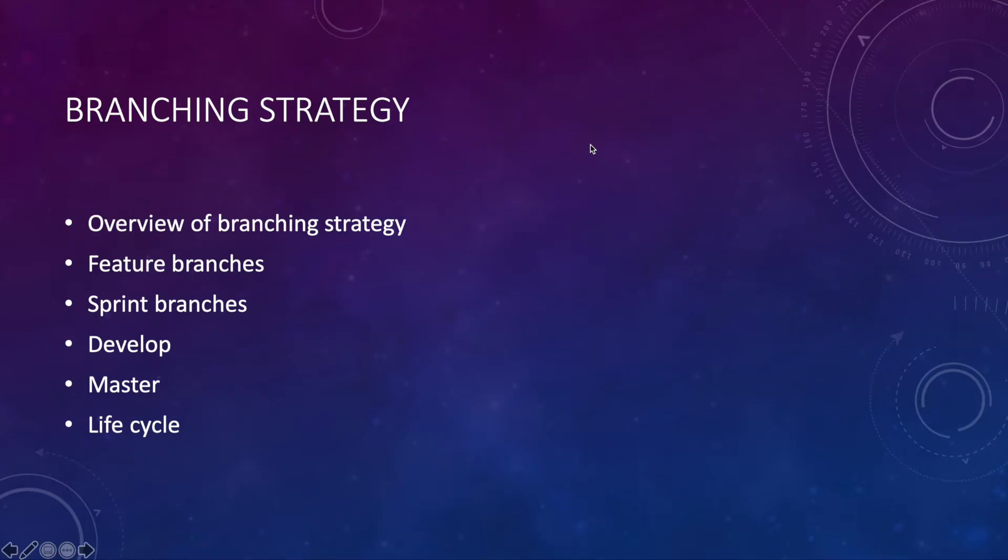So as you can see we went over the overview of the branching strategy, what feature branches, sprint branches, the develop branch and the master branch are. The last thing I want to talk about is the life cycle of each one of them.